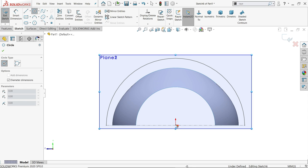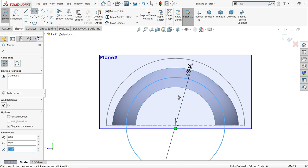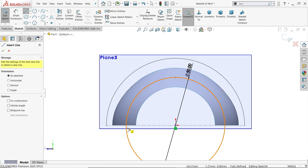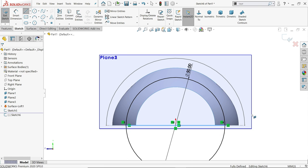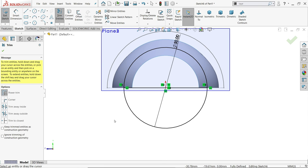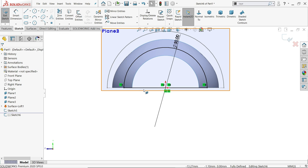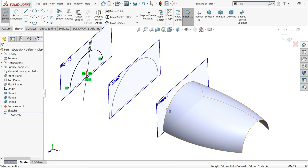Now select the third plane sketch. Activate circle tool. The last radius is 25, so diameter should be 50. Activate line tool, connect — same process. Activate trim entity, power trim, drag and delete. Click construction geometry. The half sketch is created — exit.